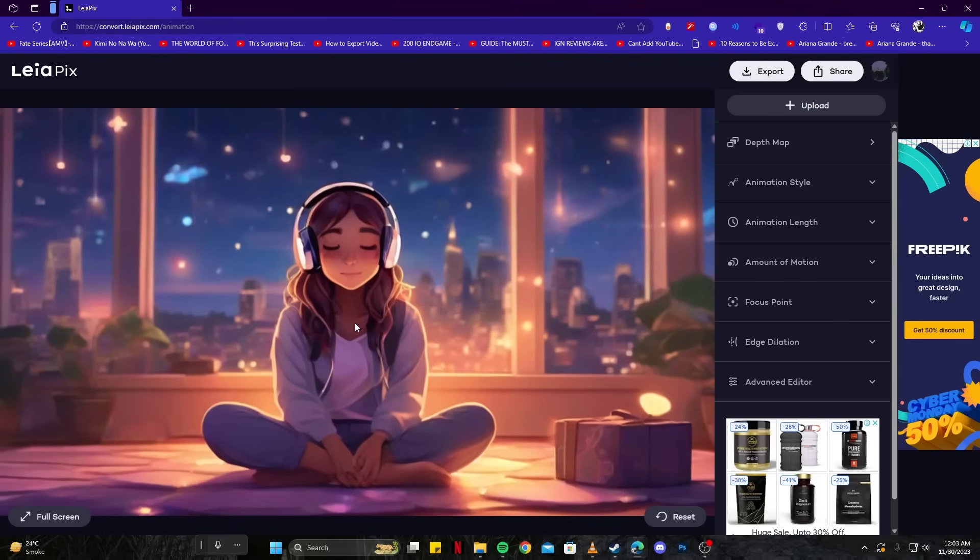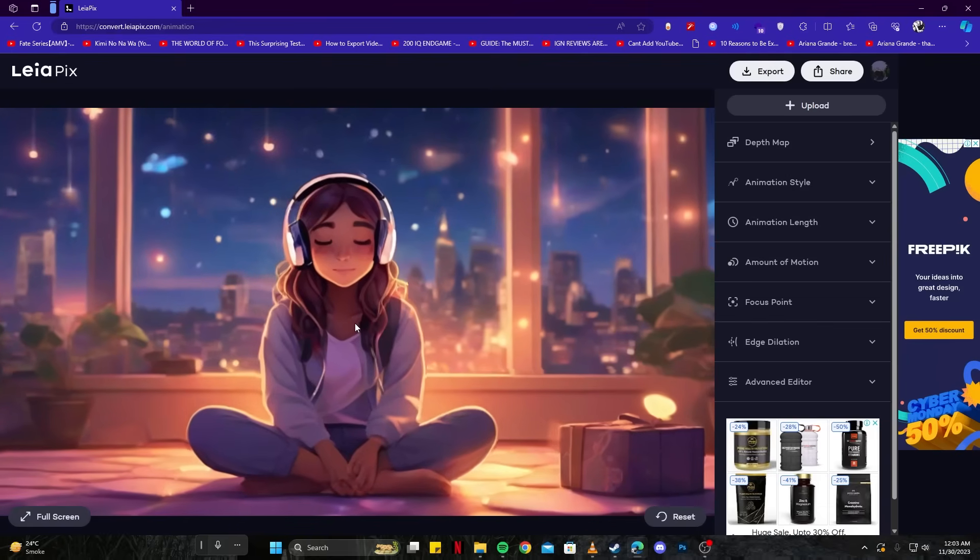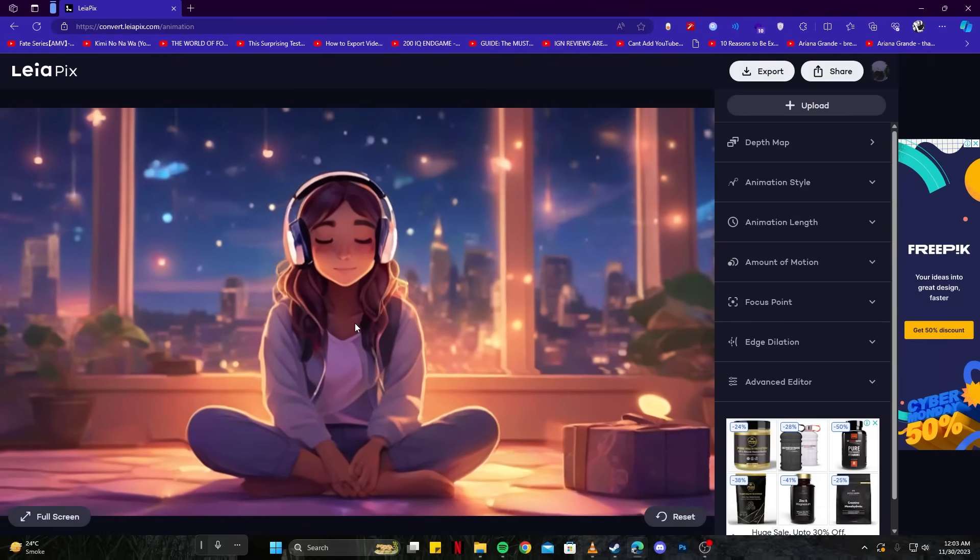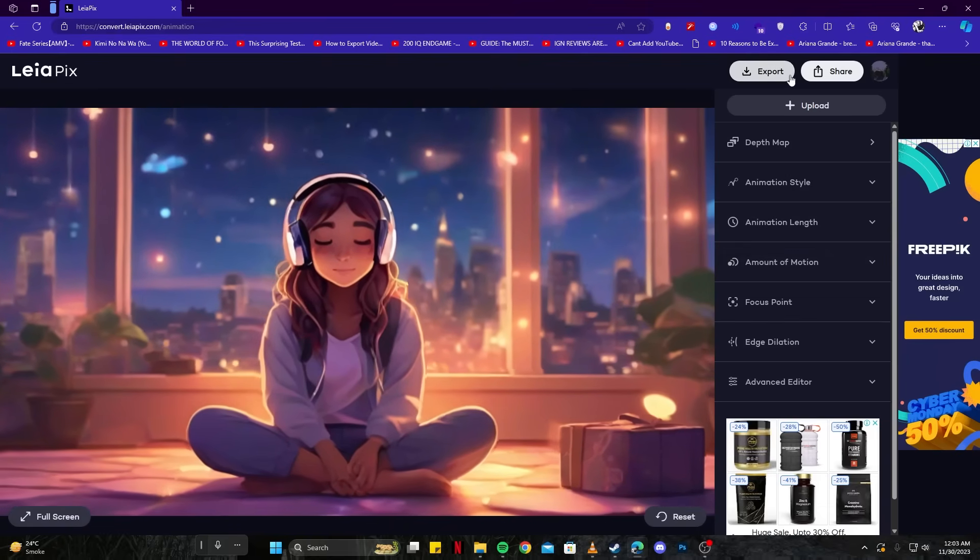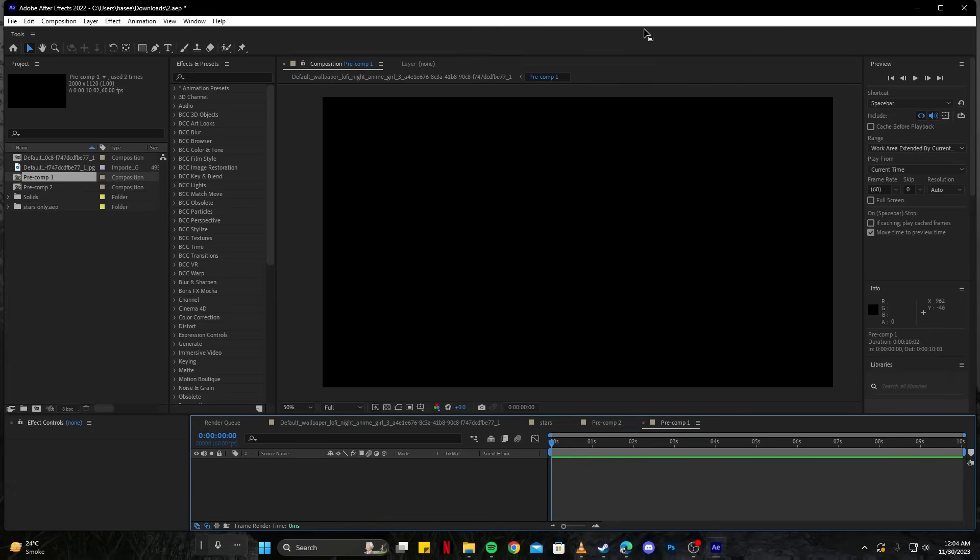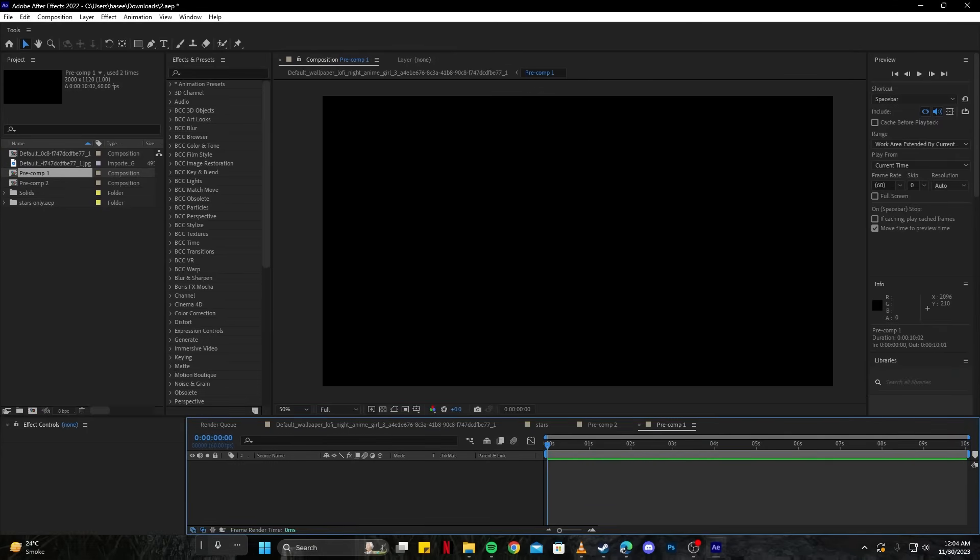And here we have a nice looking animation. We can simply export that and download it. And now what we have to do is open up After Effects so we can edit them up.